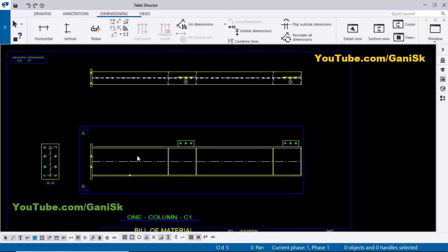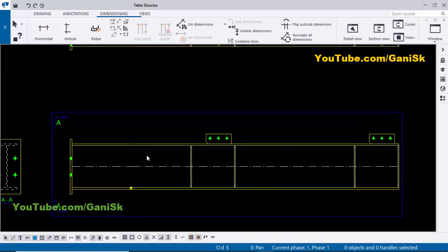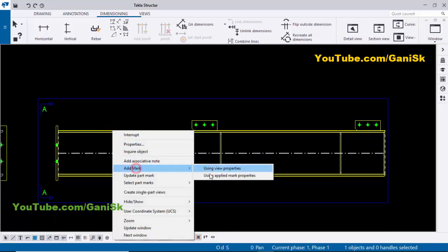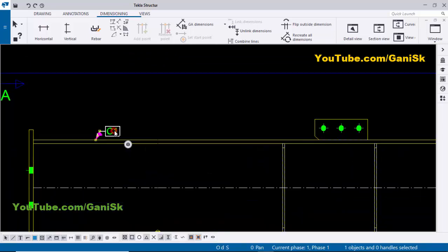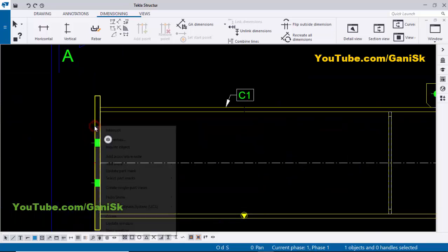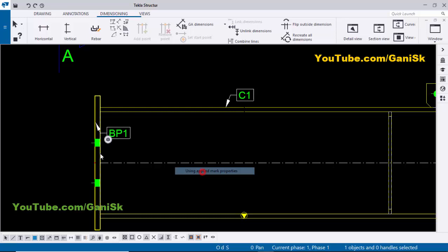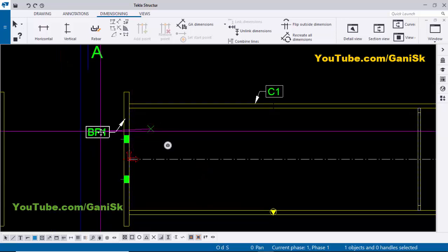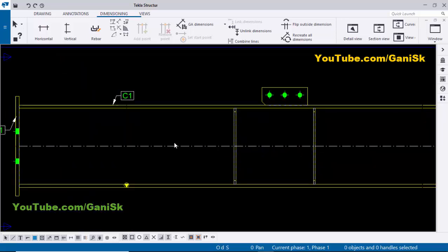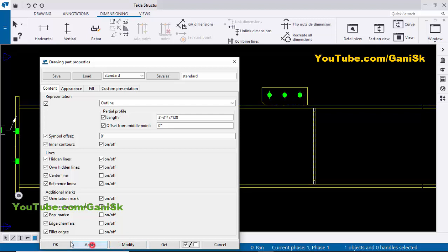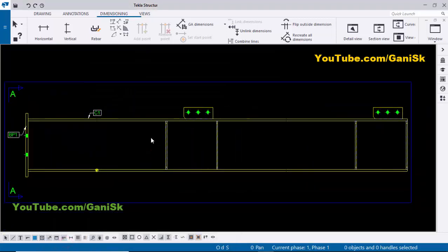Now we're going to create part marks for this drawing. Click on the beam, right-click, Add Mark and Apply — you can see we now have the part mark for this column: C1. Now coming to this beam — select the beam, right-click, Add Mark and Apply. Use the left mouse key to adjust the position. We don't need the center line, so double-click on it, click here to remove the center line, then click Modify and Apply.